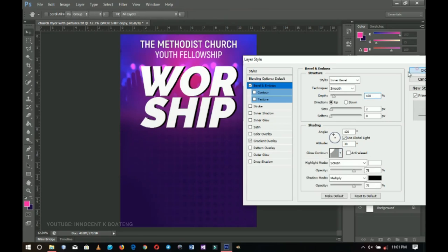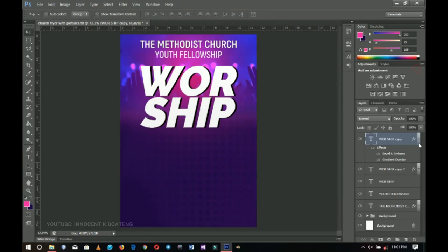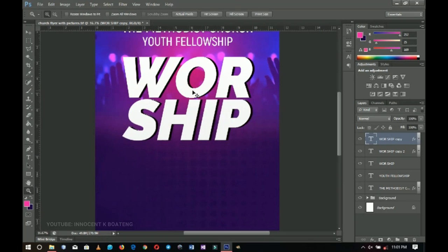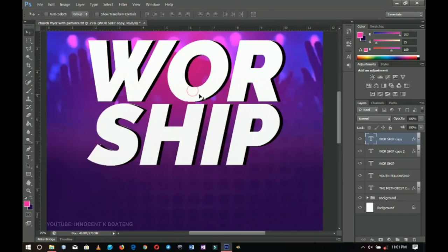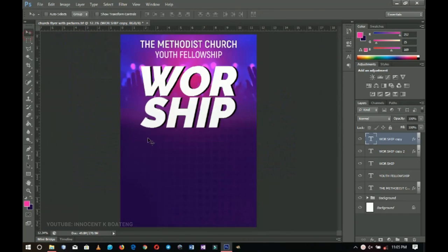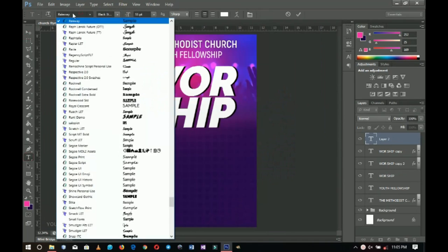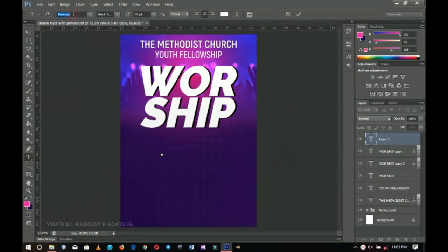I'll click OK and turn off the other copy. If you zoom in, this is what we have. Moving on, we're going to add the word 'night' using a font called Krinkus — that link will also be in the description.